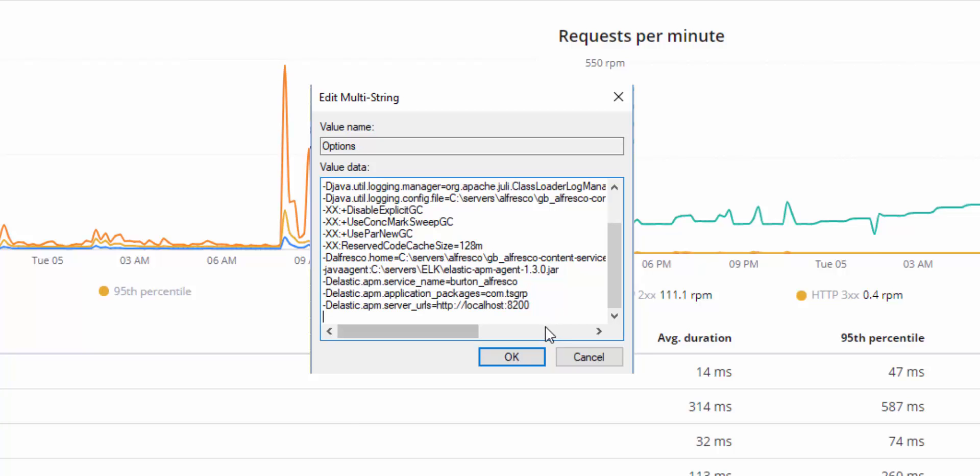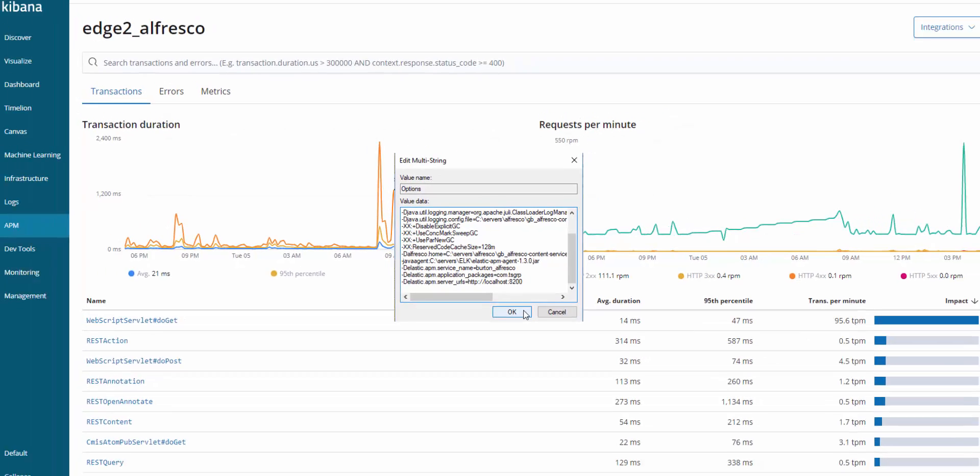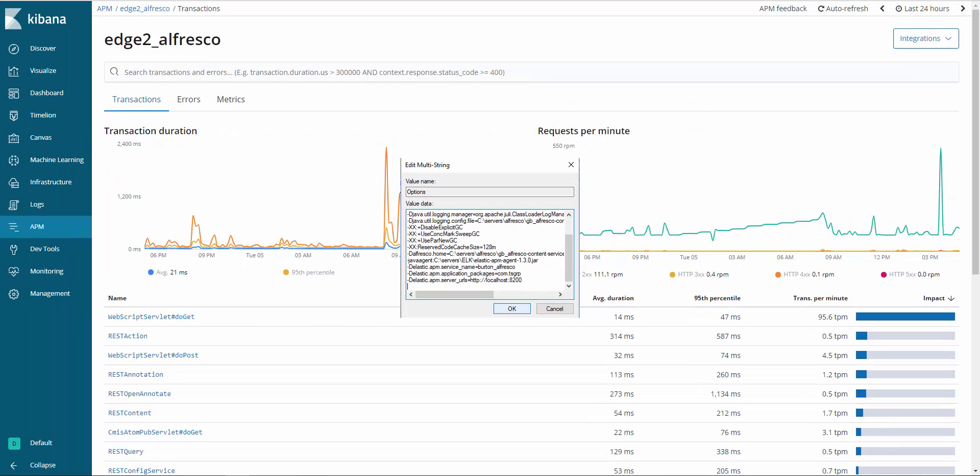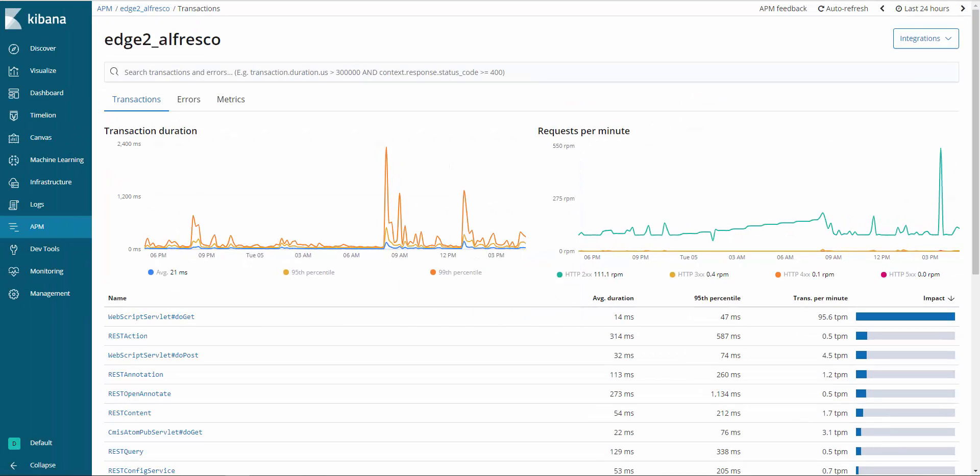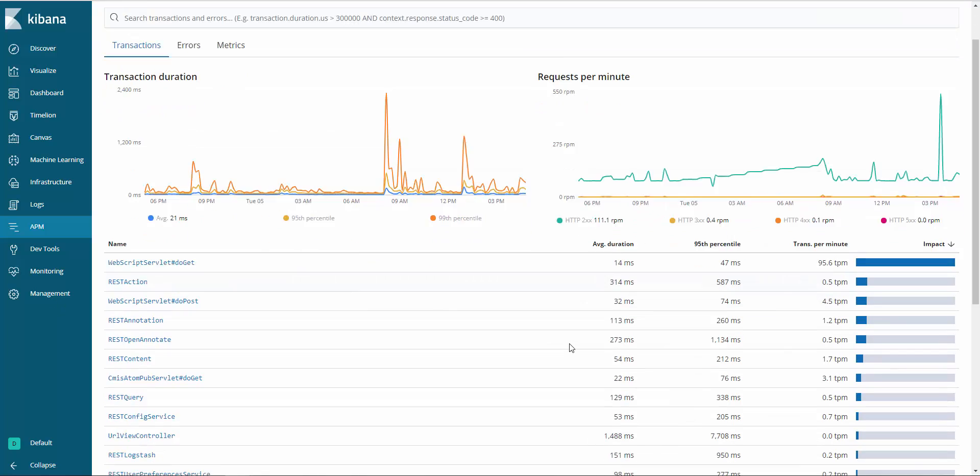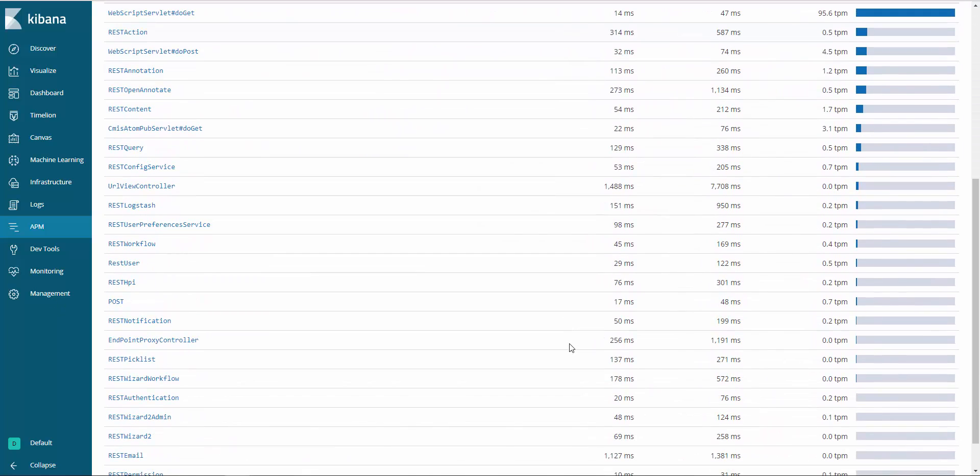After starting Alfresco, the Java agent will start tracking all Spring REST controllers within the supplied packages. As you can see here, there are several open content controllers listed here with some basic information on overall transaction durations and requests per minute.